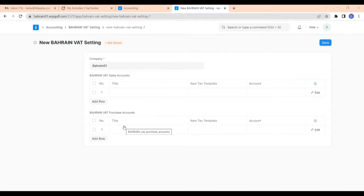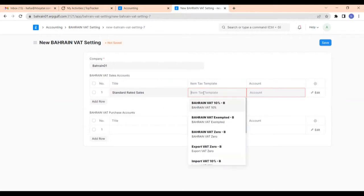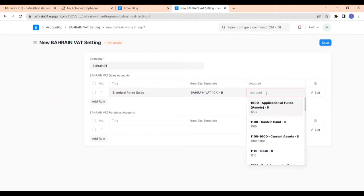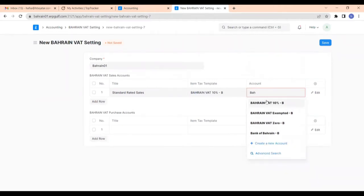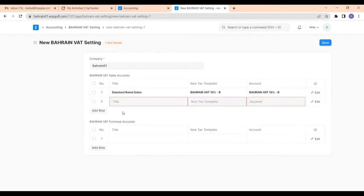So let us give the title here. Once we set the title, the report will be generated according to it. The first one is standard rated sales. Here we have to give the item tax template — the standard rate is 10%, so I'm selecting Bahrain VAT 10%. And here we also have to give the account as Bahrain VAT 10%.